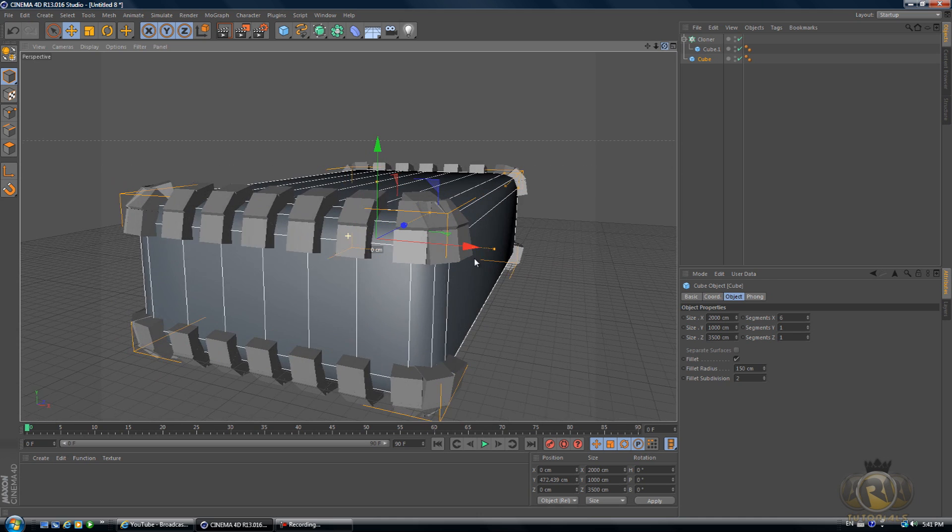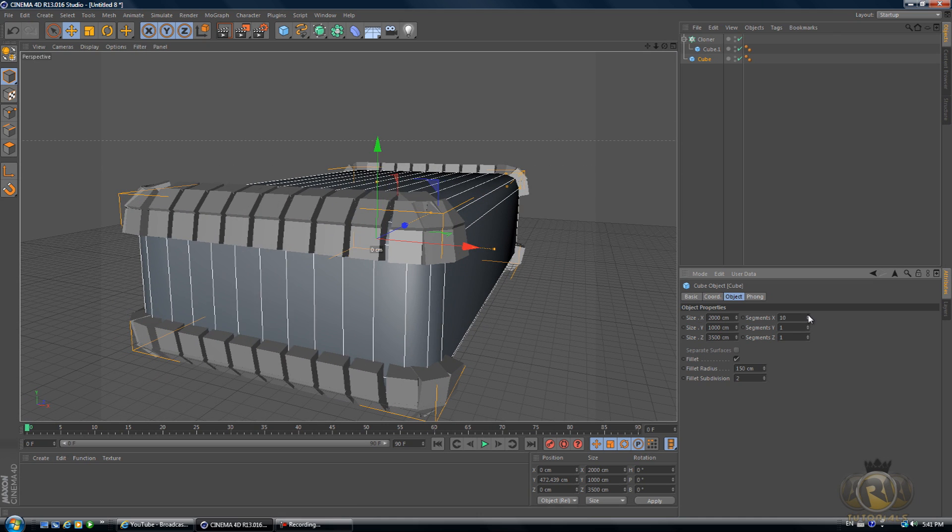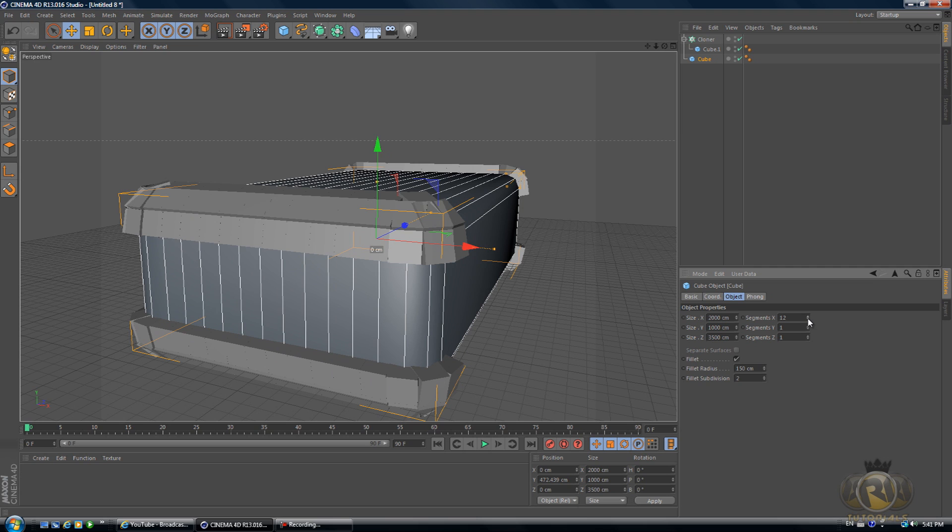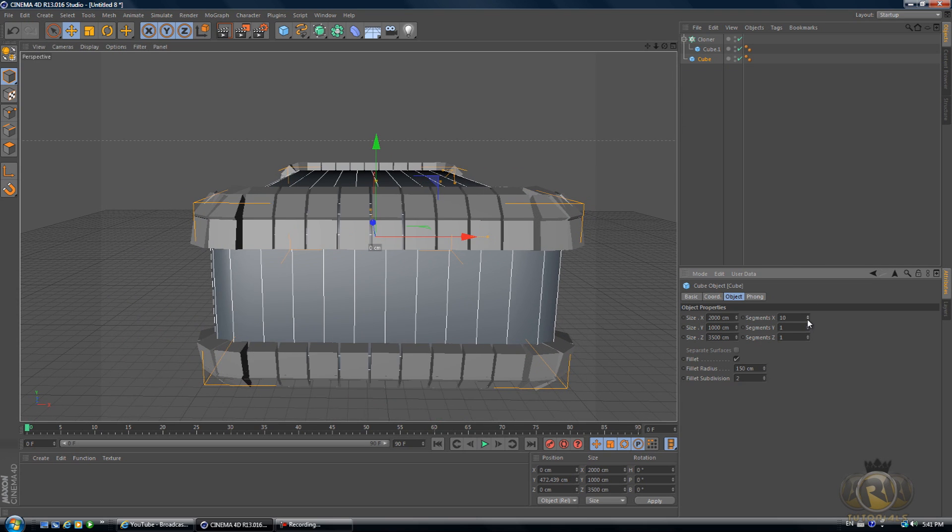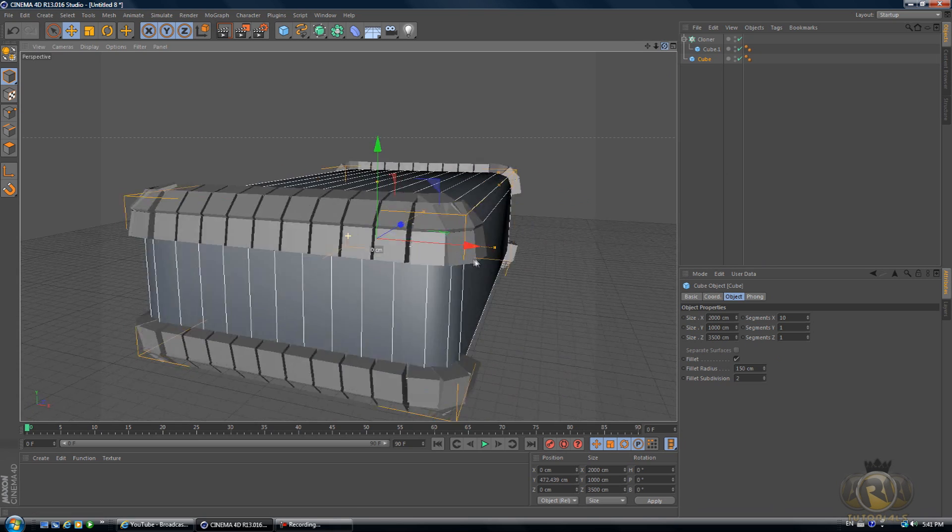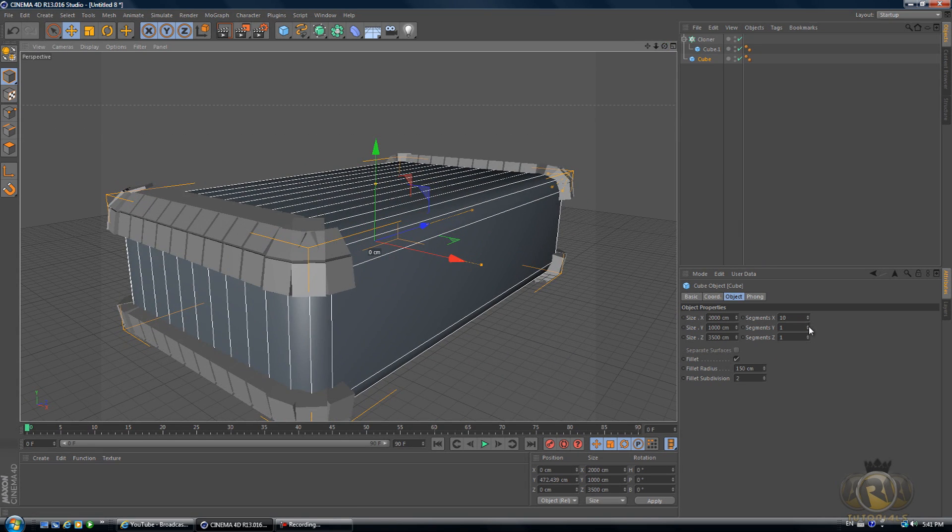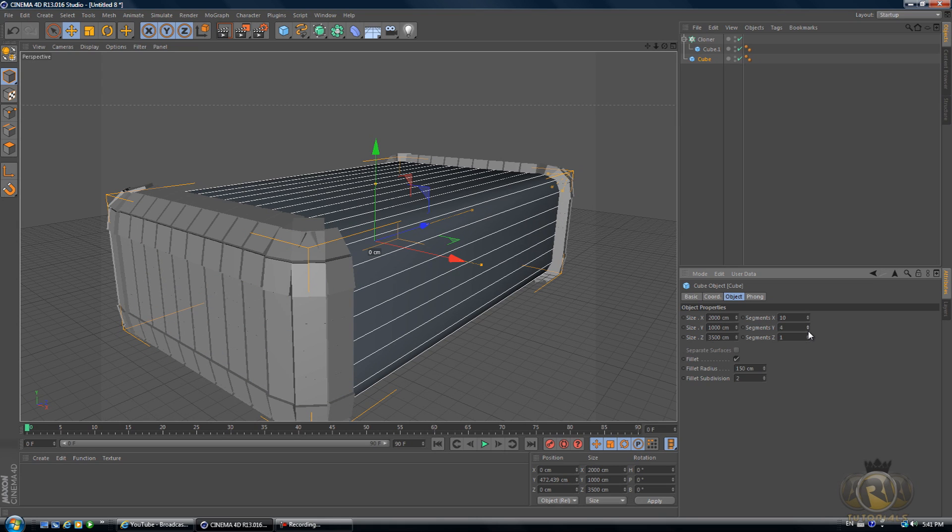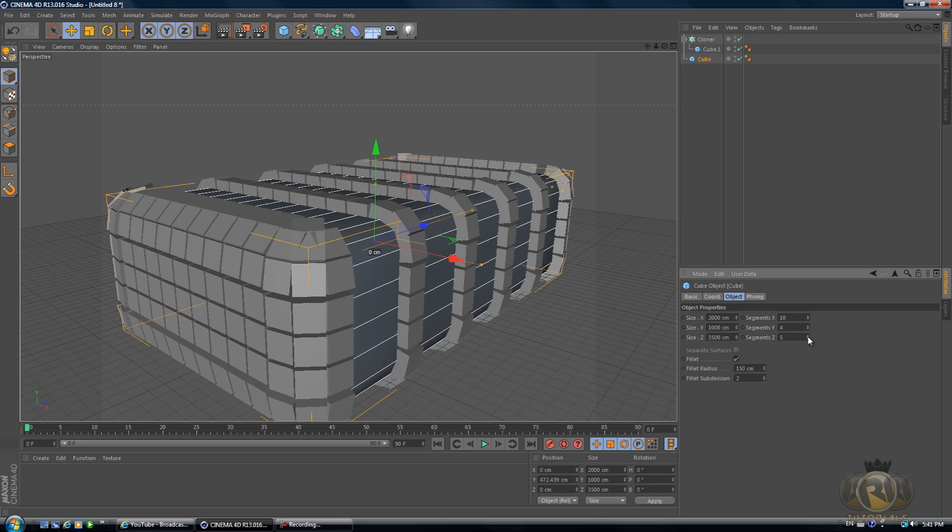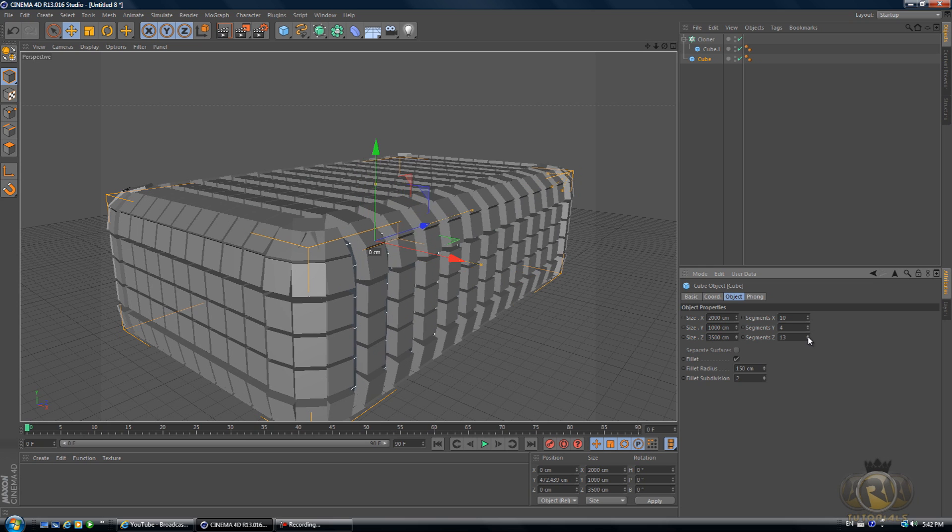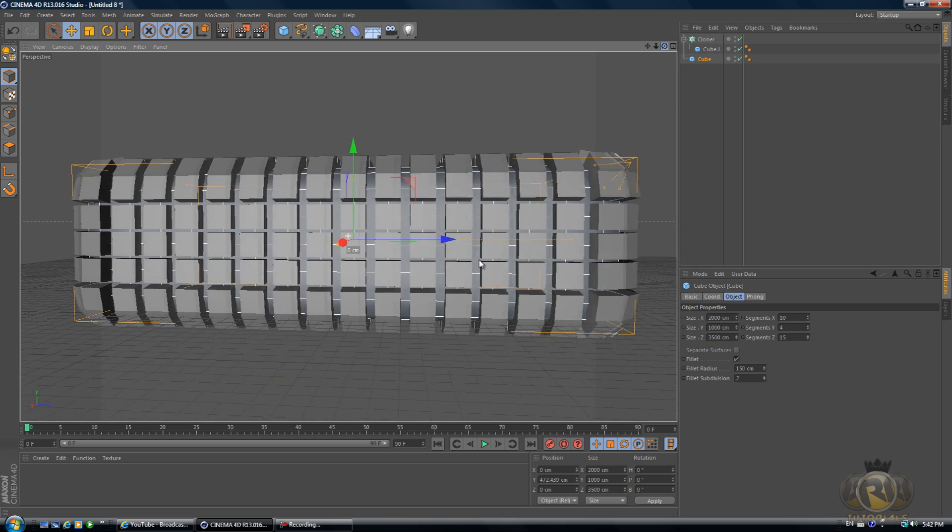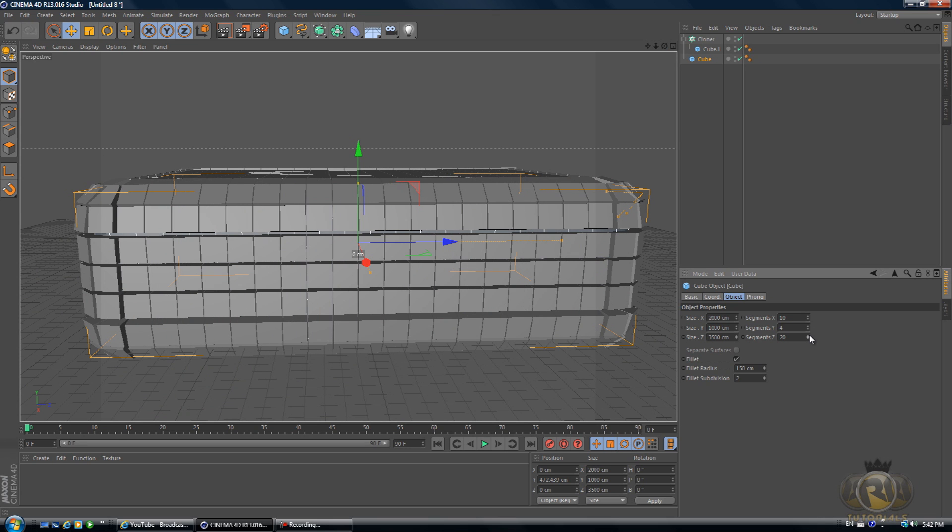Let's go back to our cube now. Let's increase the segments to 10 on X. Let's see what is the best for Y. Let's try 4 on Y. And let's see what's going to be best for Z. For Z let's try 19.